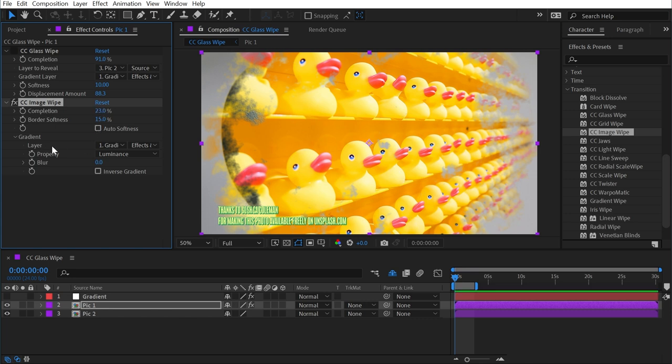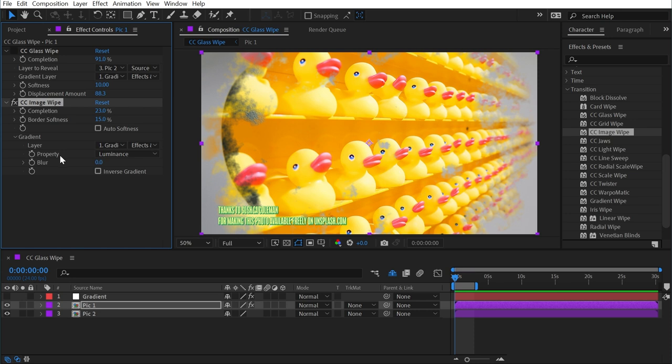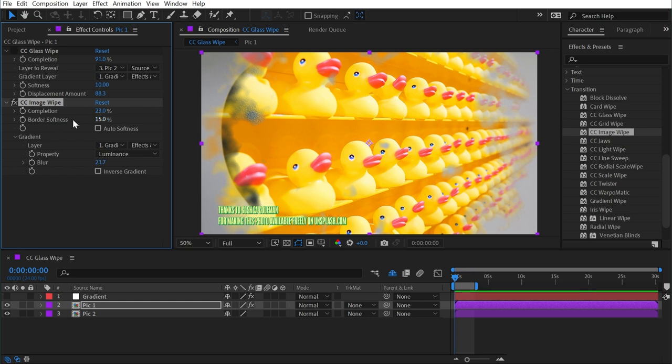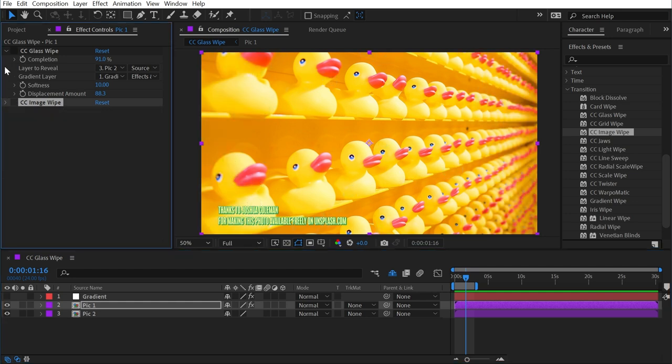I'll turn that off and we've already looked at the property underneath our gradient section, but we also have the ability to blur the actual gradient layer as well. So this is slightly different than the border softness property up here. It just blurs out our gradient layer prior to using it as the transition gradient. All right, that's all for CC Image Wipe.